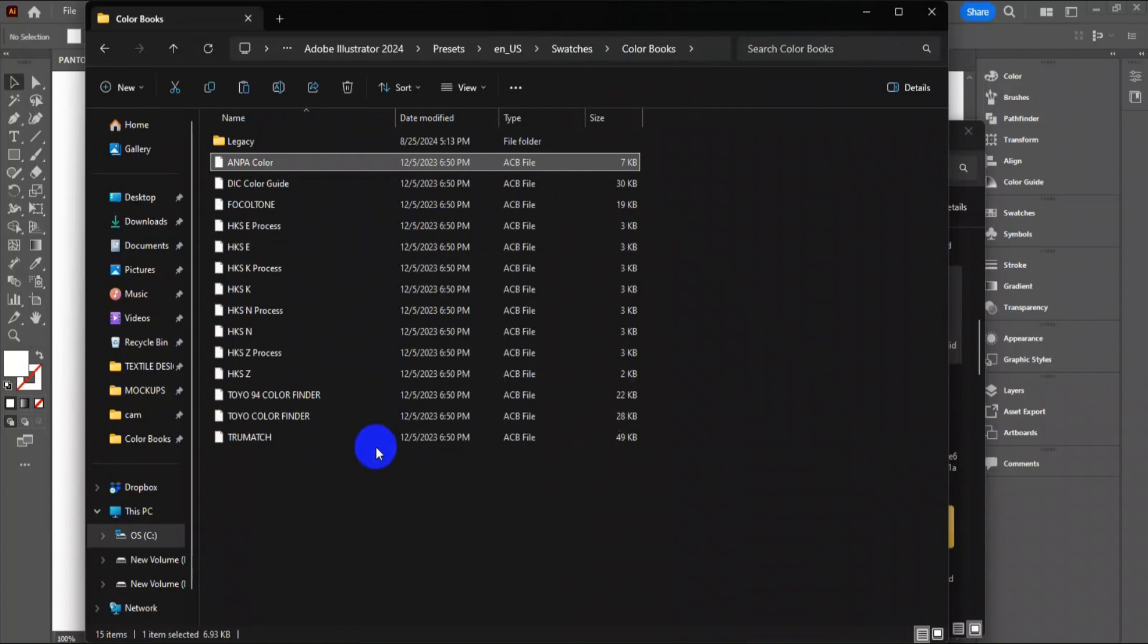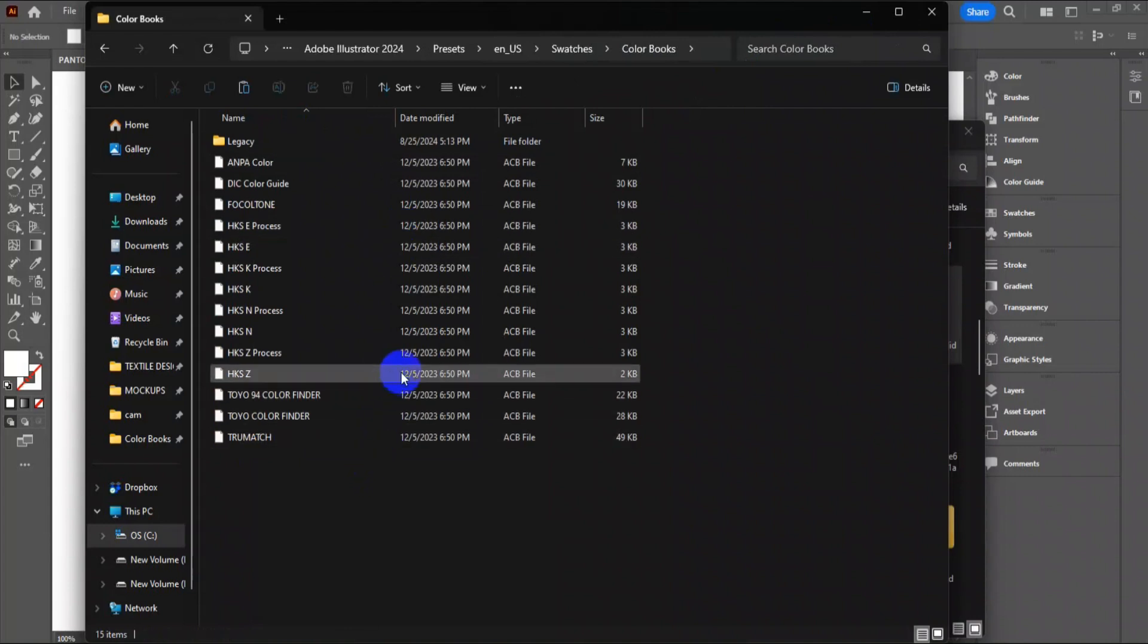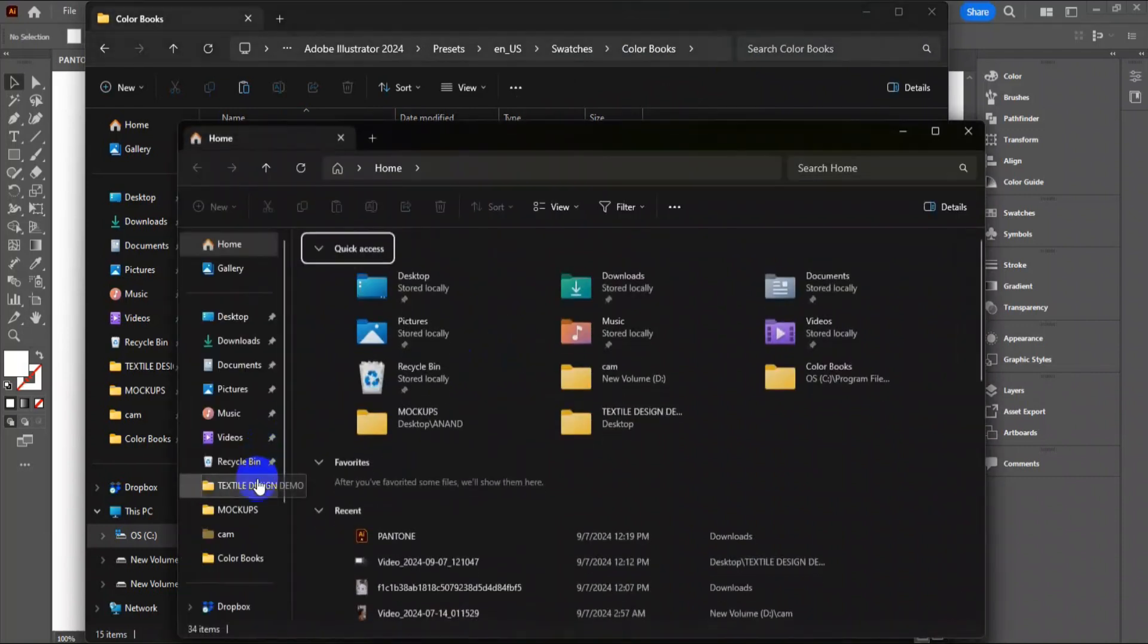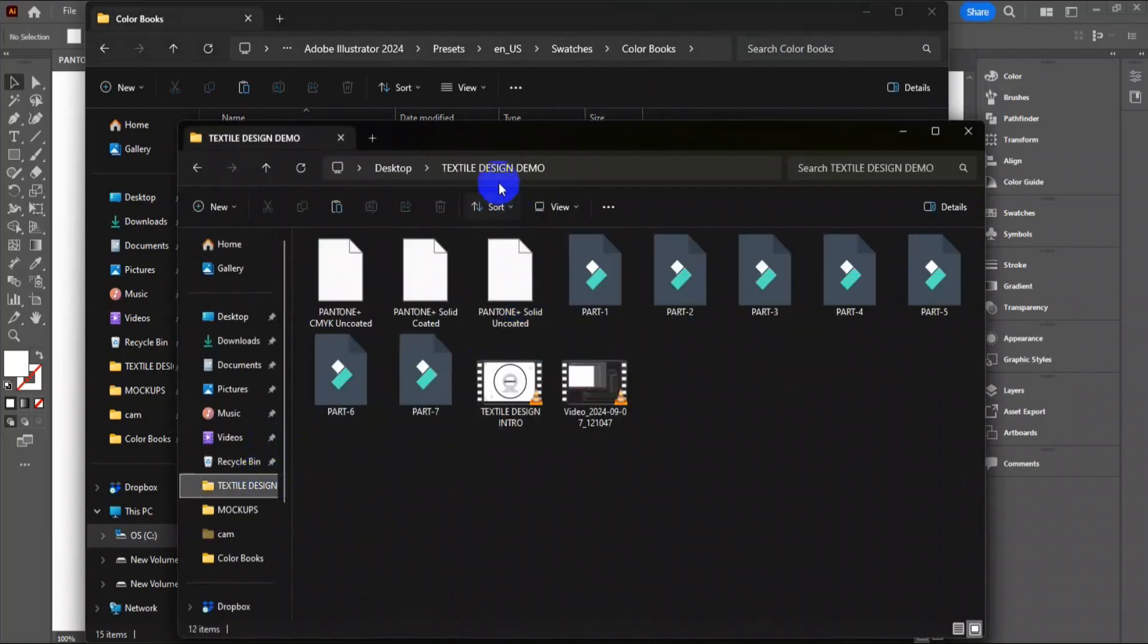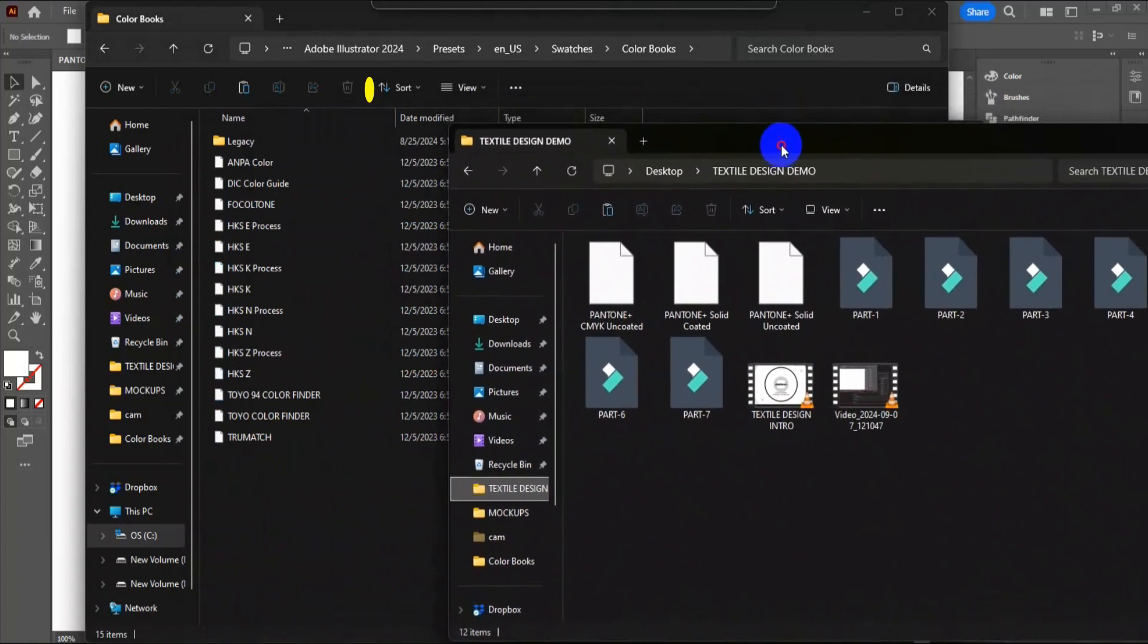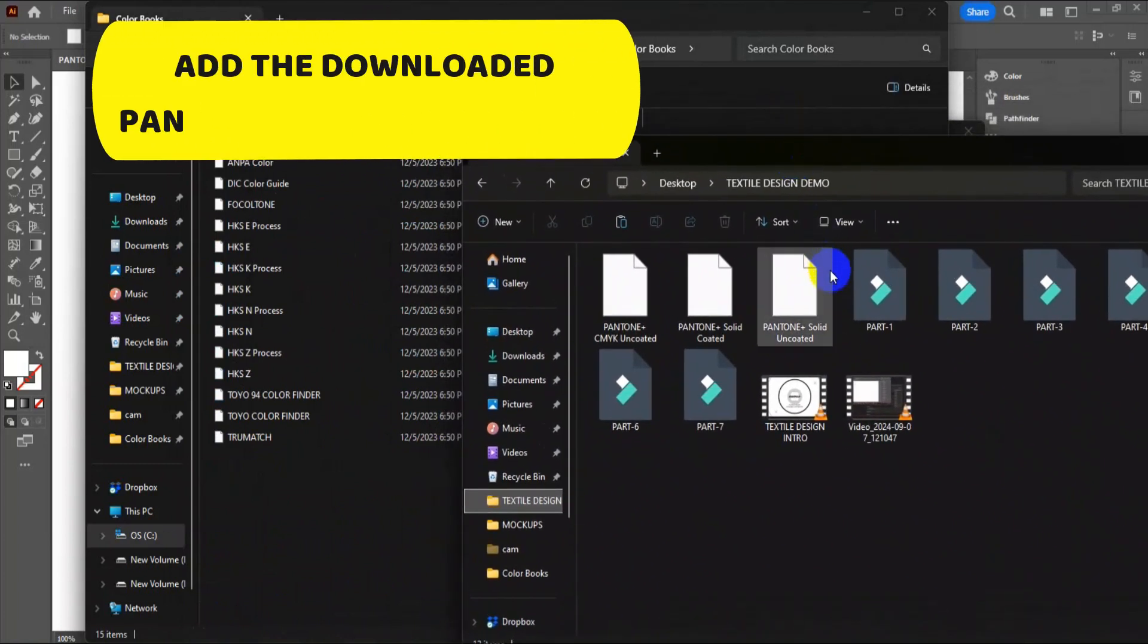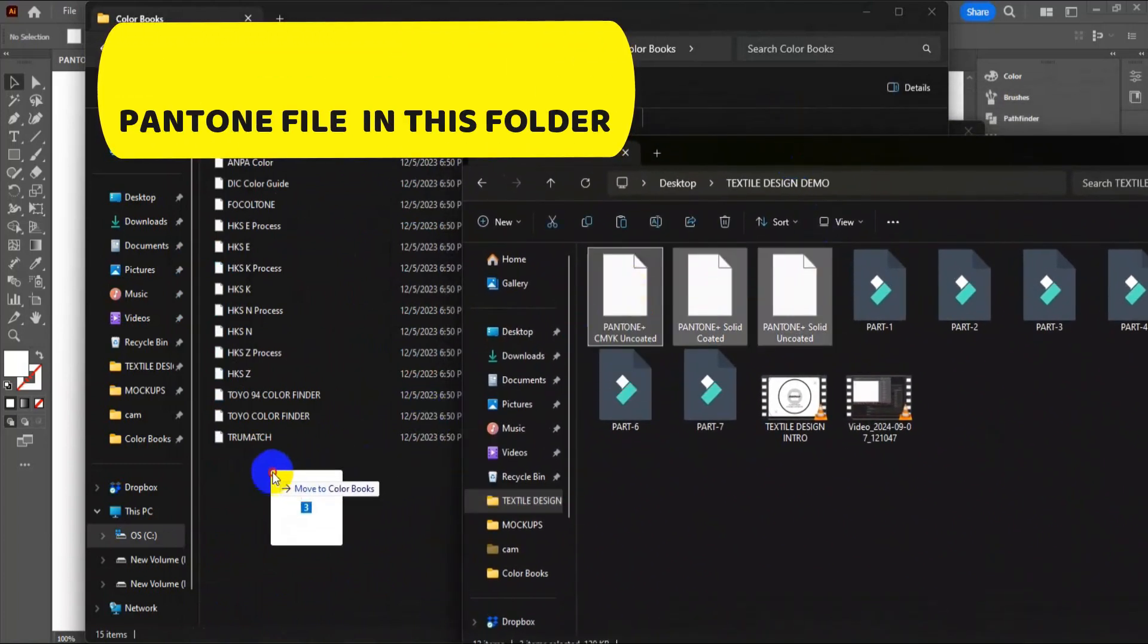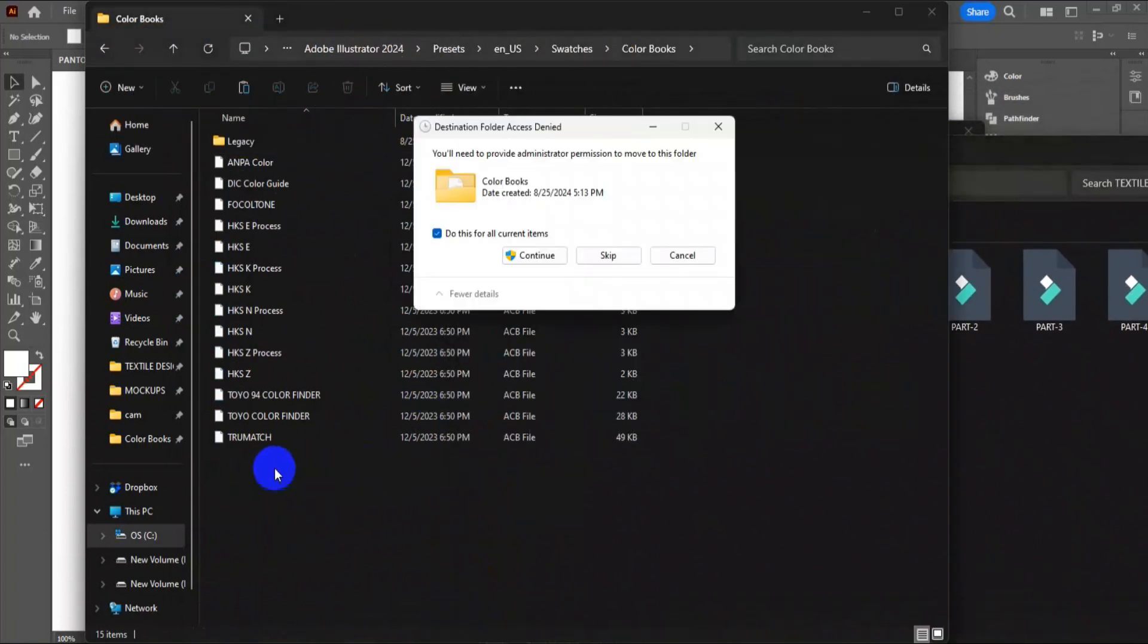We are going to add the downloaded Pantone file here. Click Continue here.